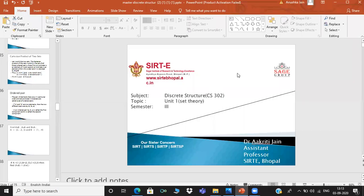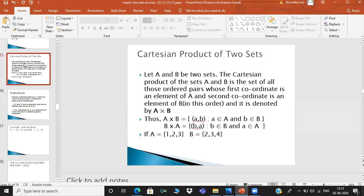Good morning students, I am Dr. Ratudej and today I am going to discuss the Cartesian product of two sets in discrete structure.